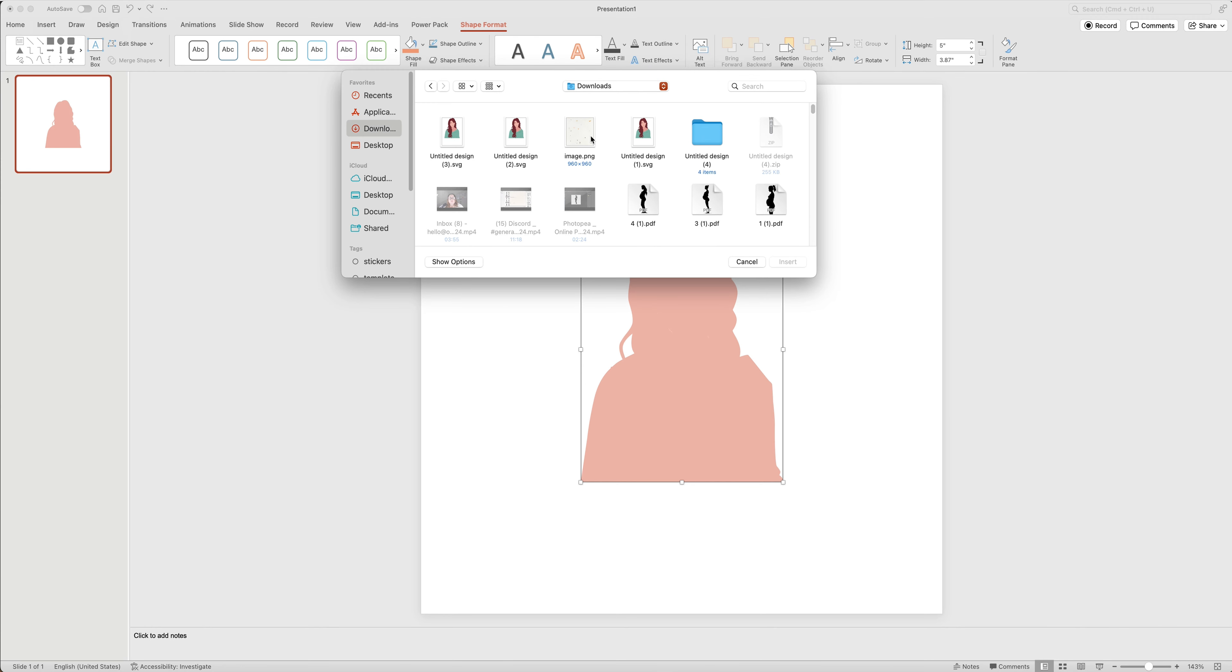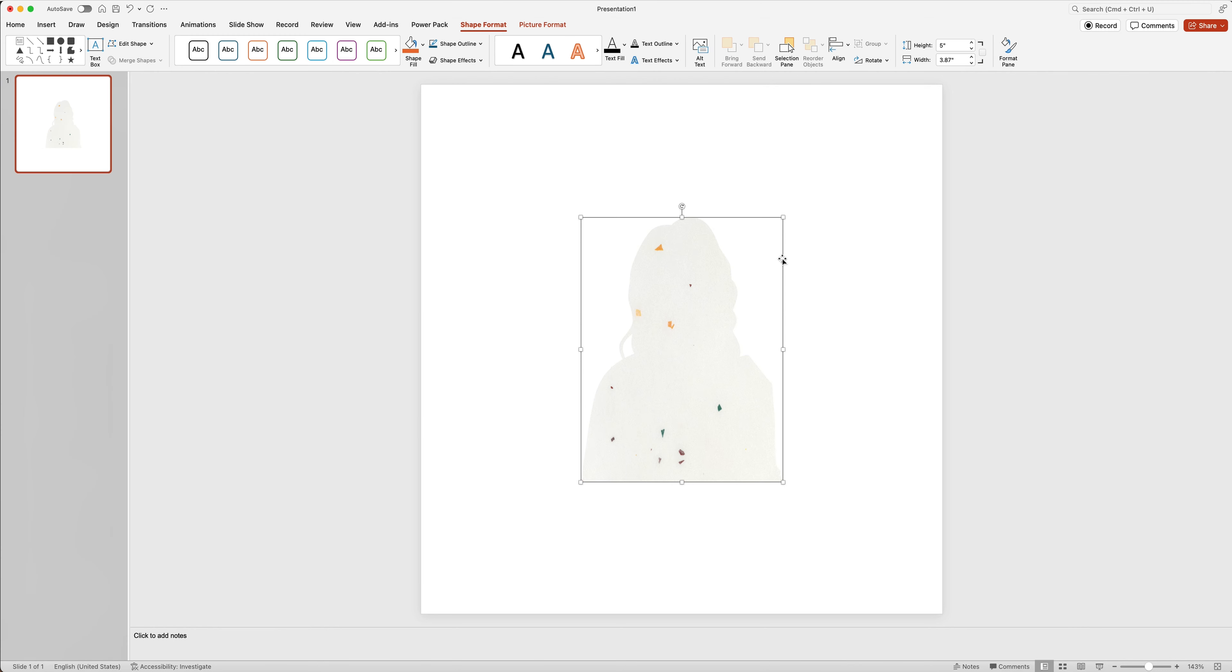I'm going to my downloads folder. This image is the one that I want to use. I'm going to click on my image. Click insert. And it will place that image inside my SVG.